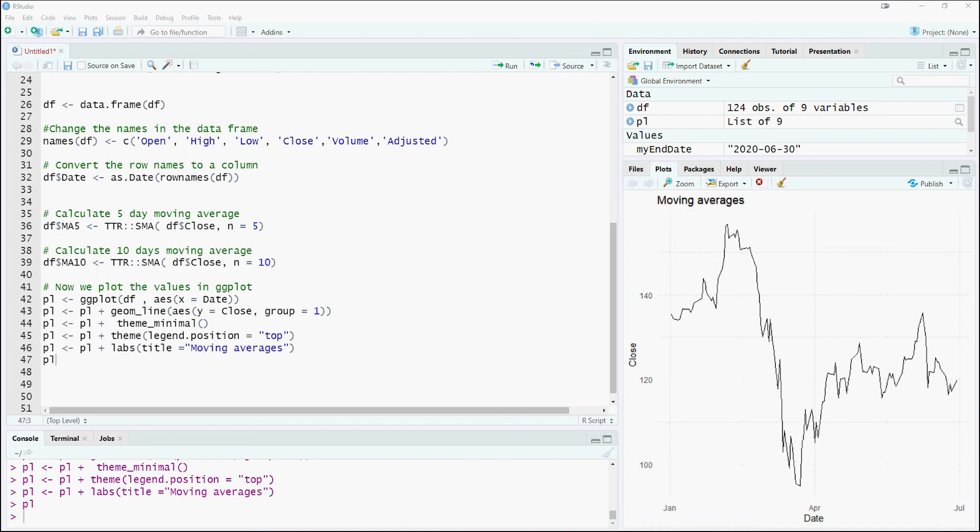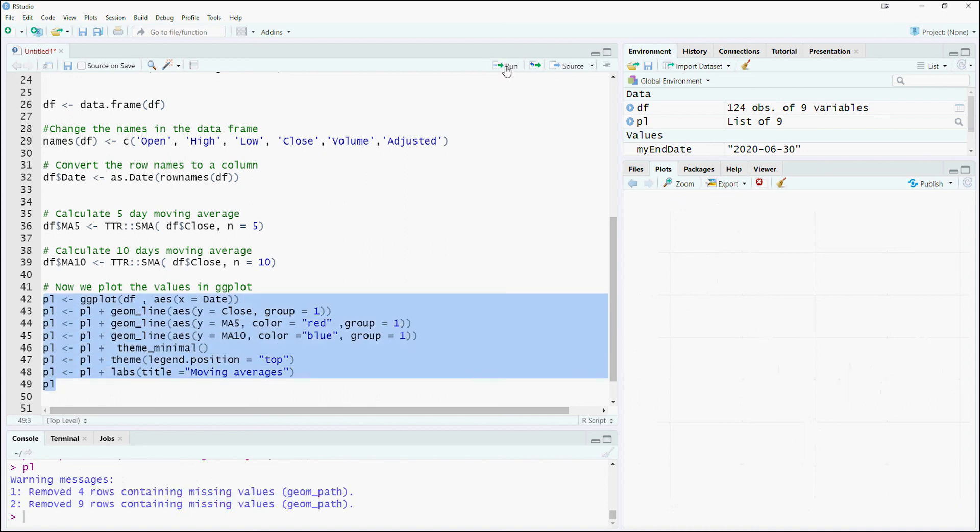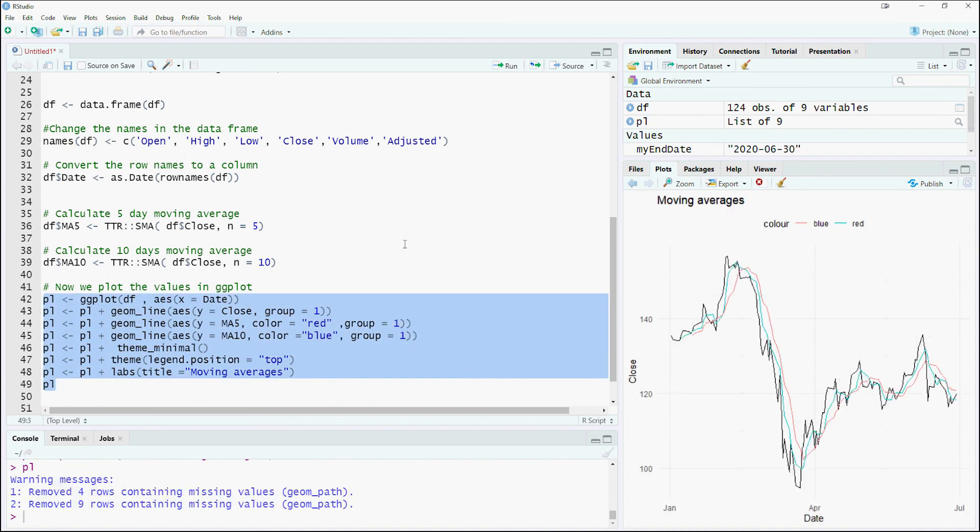Now we will also plot the 5-day moving average and the 10-day moving average which we calculated. Here is our chart with three lines showing the closing prices, 5-day, and 10-day simple moving average.